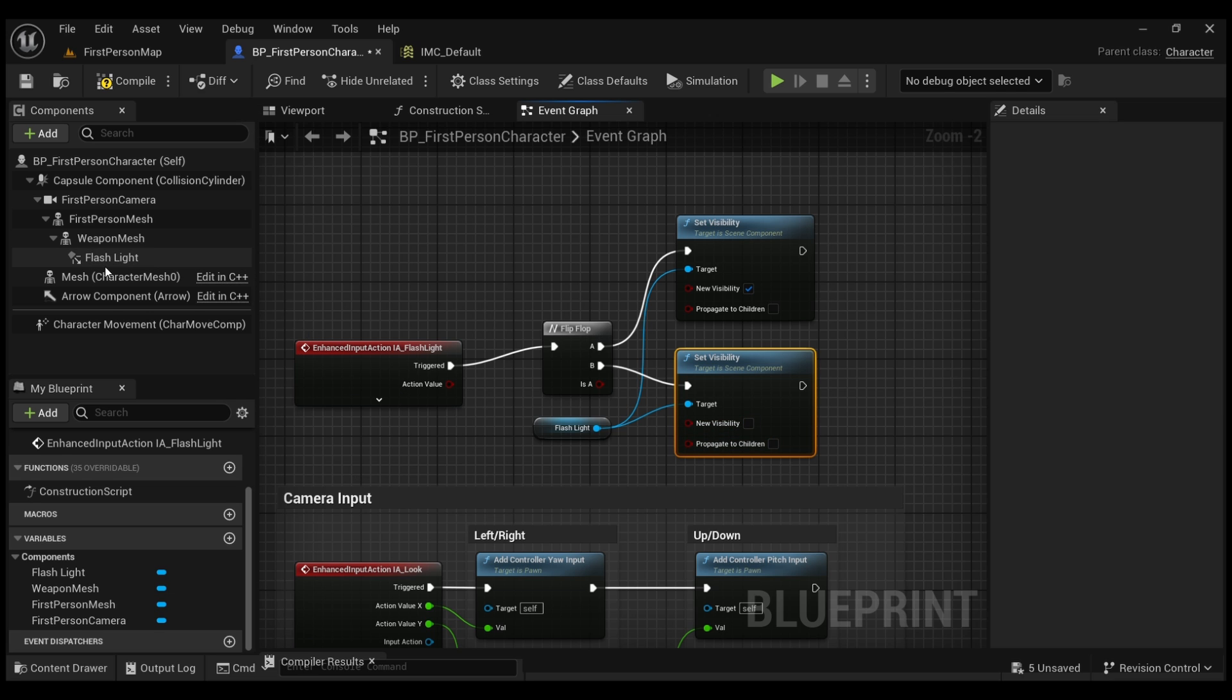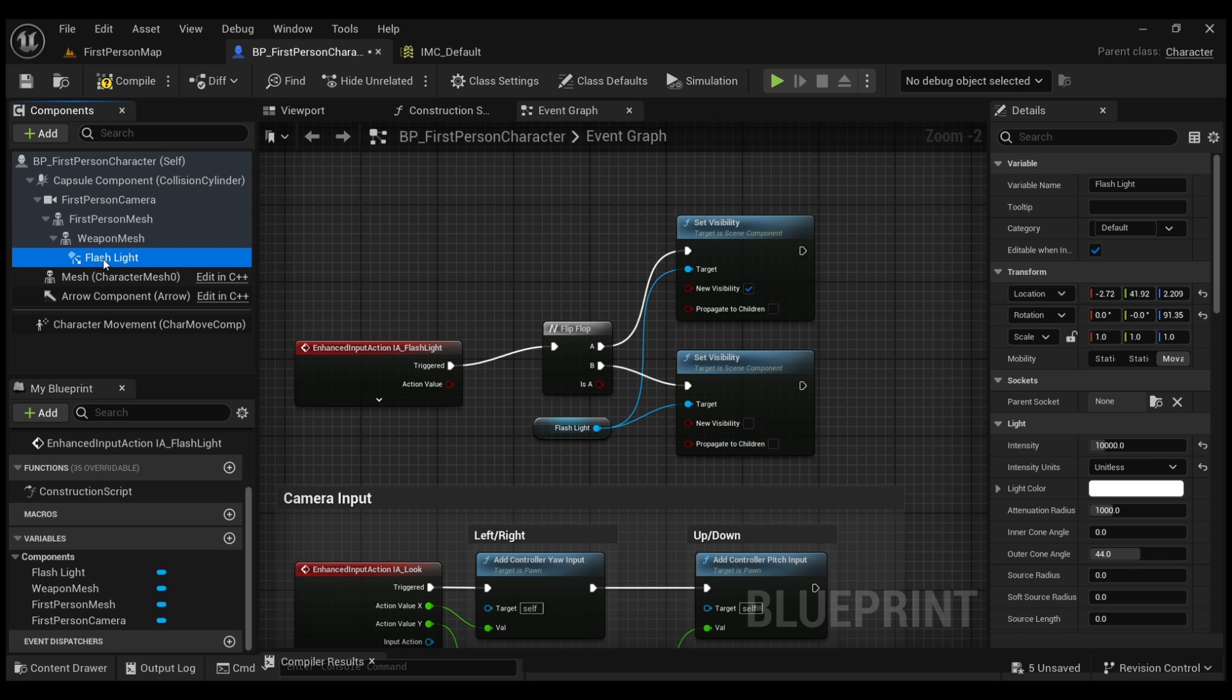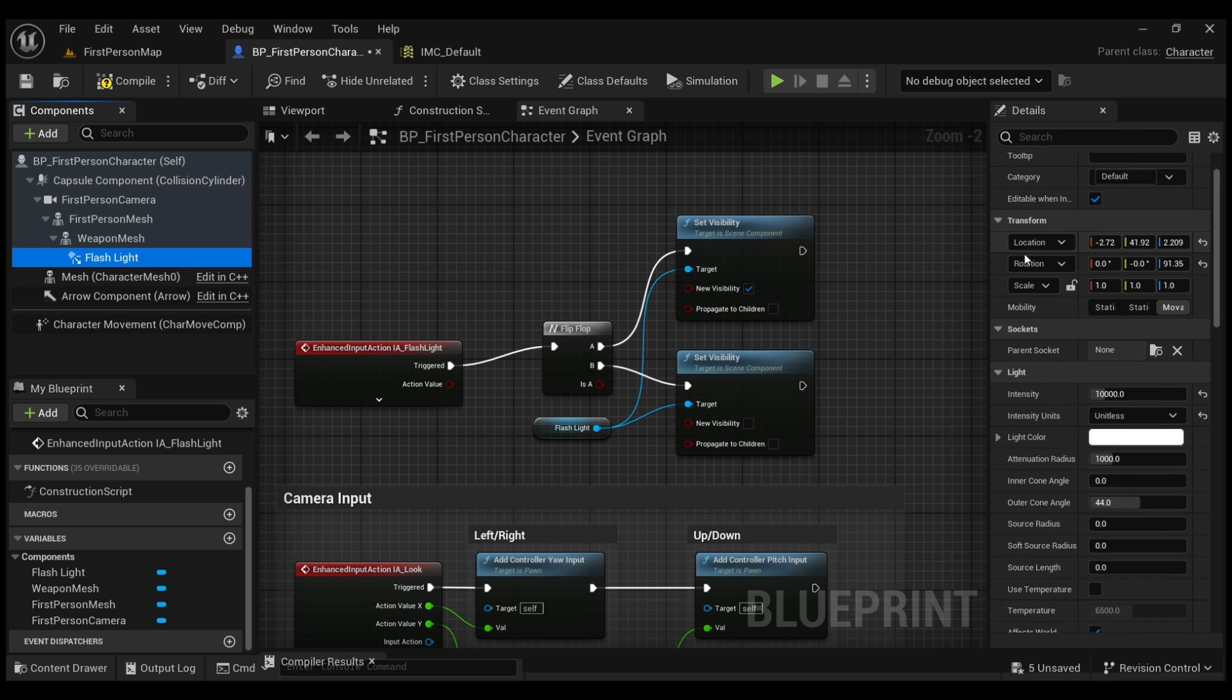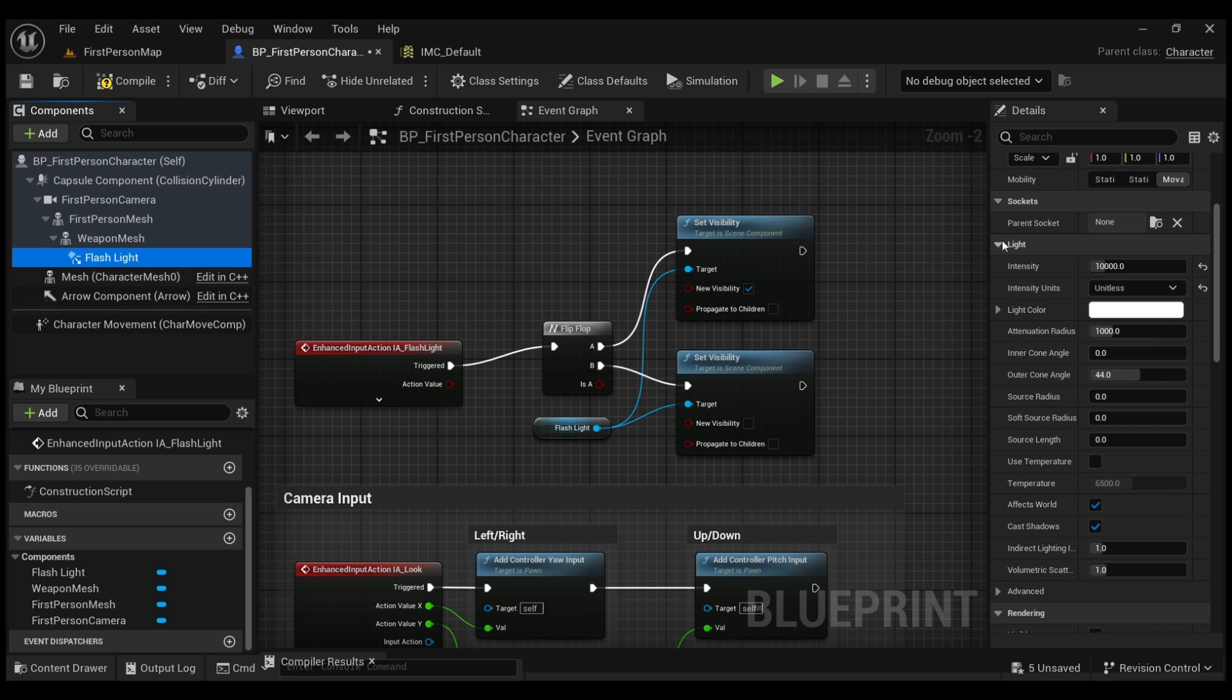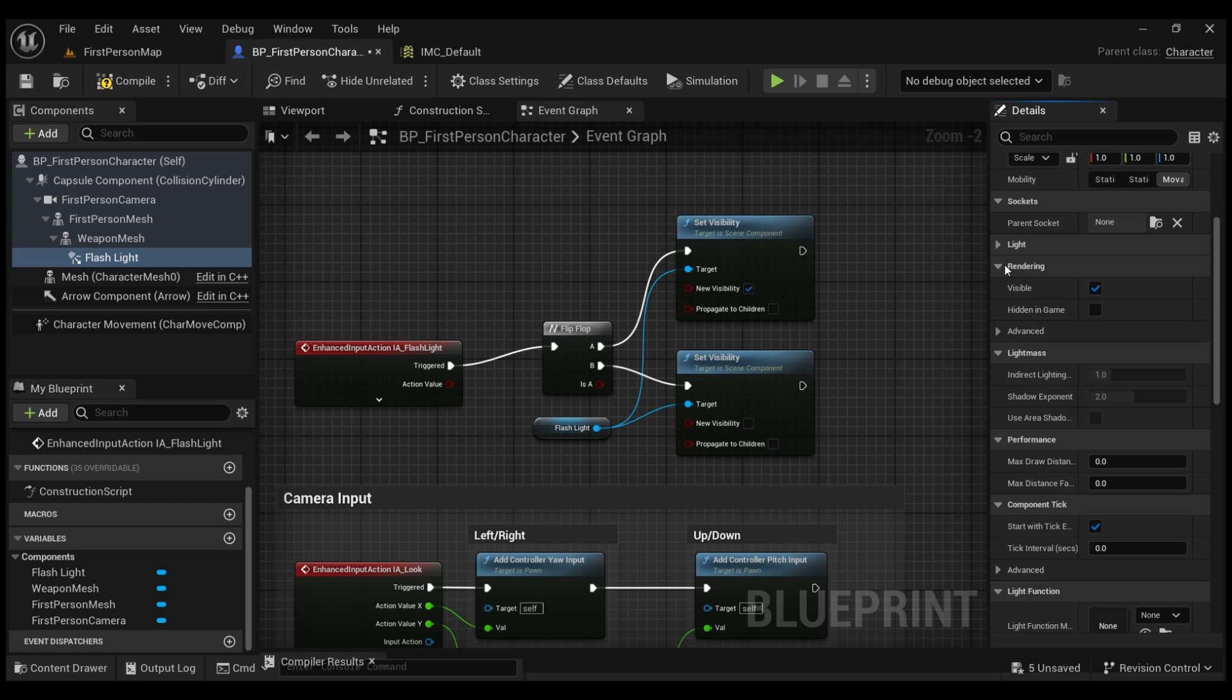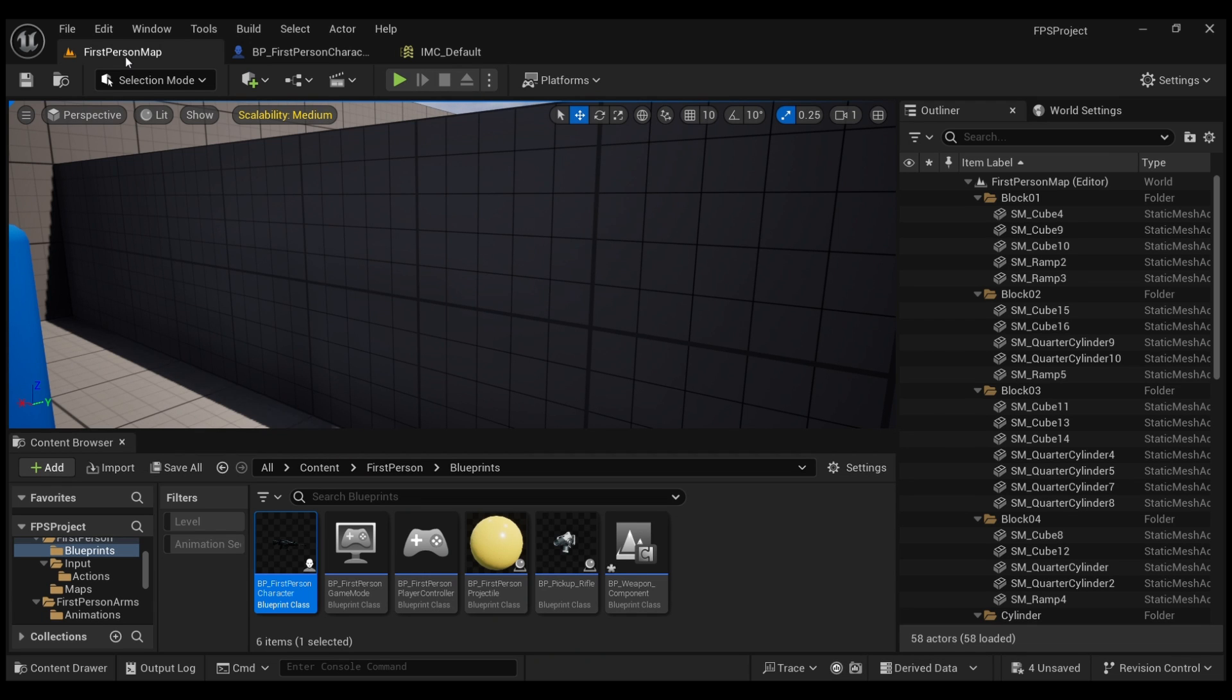Now to wrap things up, we're going to choose Flashlight, click on it, and make sure the visibility by default, which is going to be under Rendering, is set to false. Once all that is done, we compile, save, and our flashlight should be good to go.